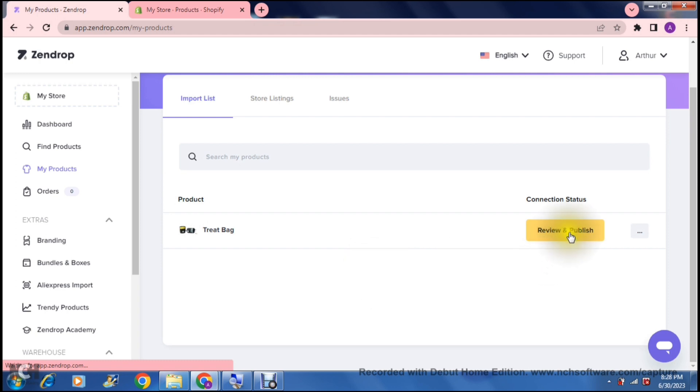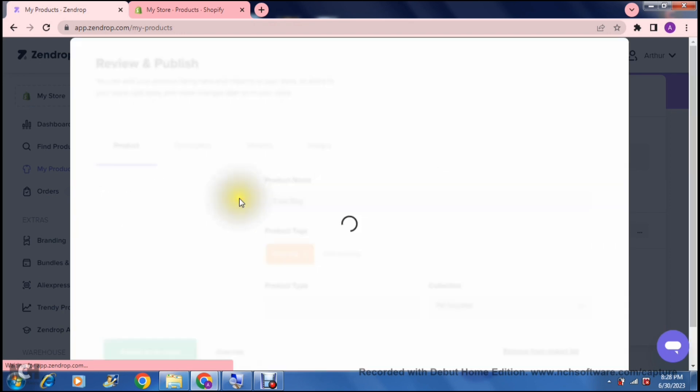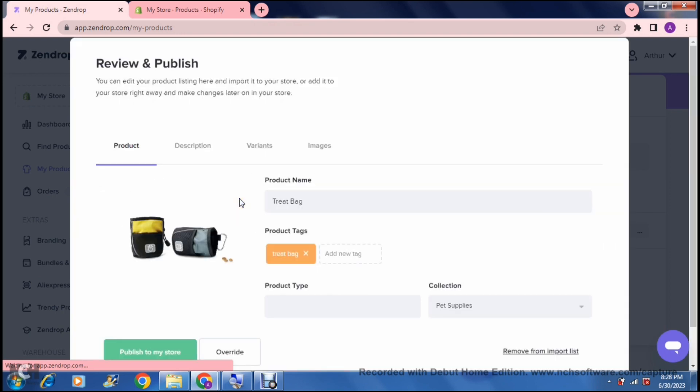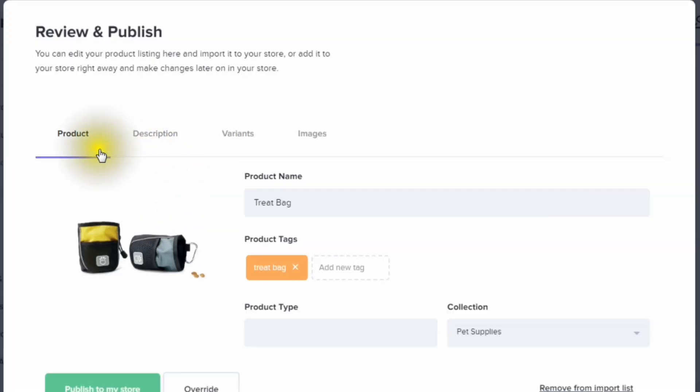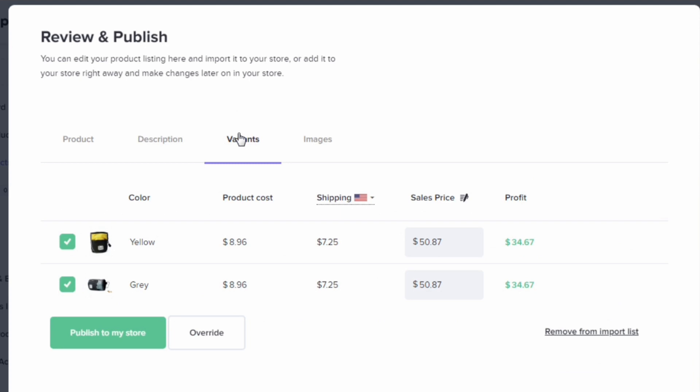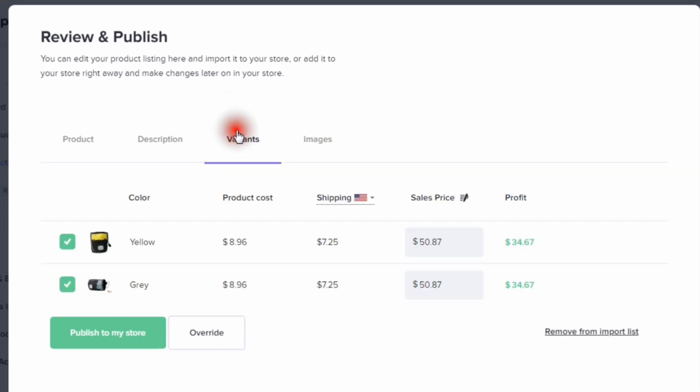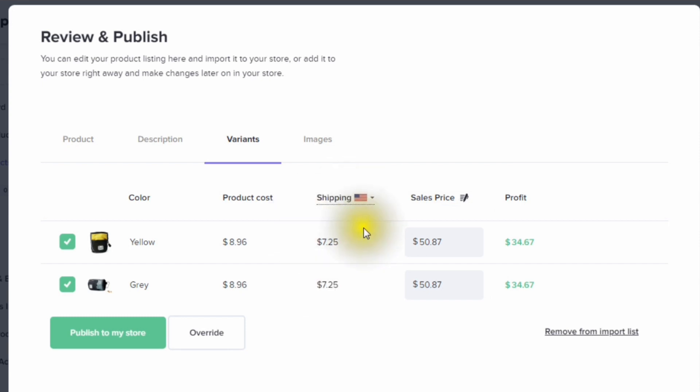Once we are now on this page, we can just tap on review and publish. It'll give you a bunch of details right over here, so you can actually review the product. It has the actual product itself, an overview. It also has a description. Right over here, you can actually edit this description. However, it's imported its description straight from Zendrop. It also shows you all the variants. So, the colors, you can also select and deselect the variants that you would like. And then there are the images right over there, which will also be imported to your Shopify store. We have, again, the shipping price, the sales price, and the profit.